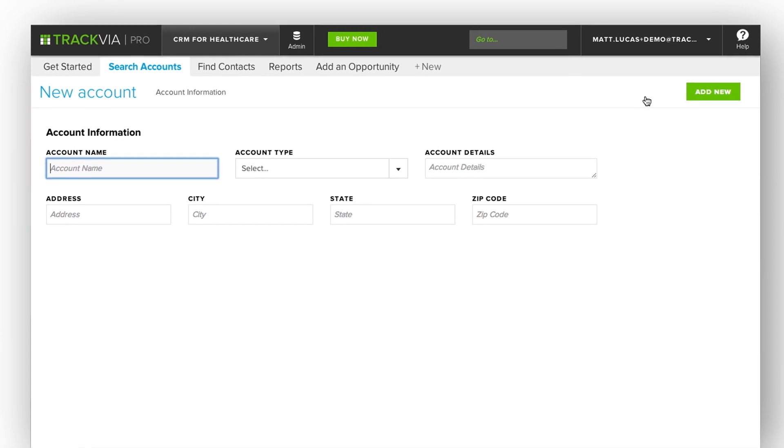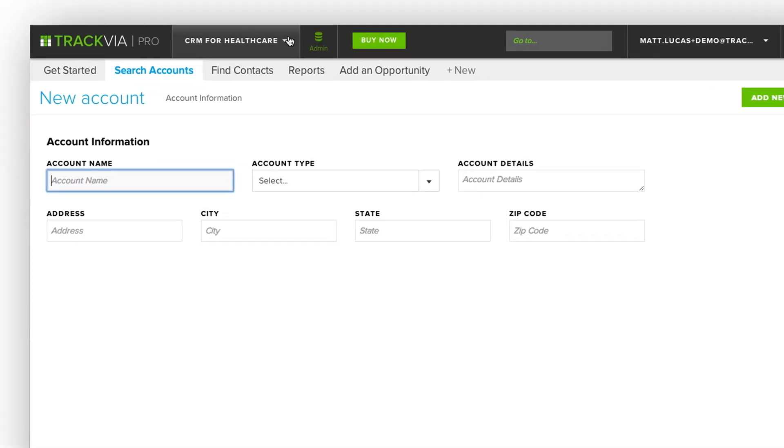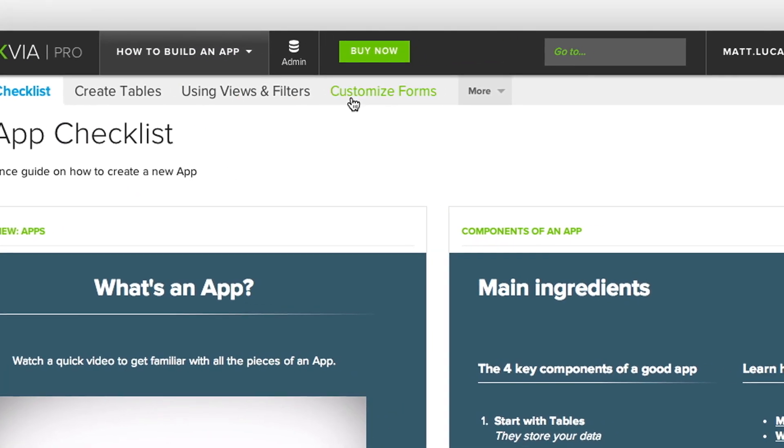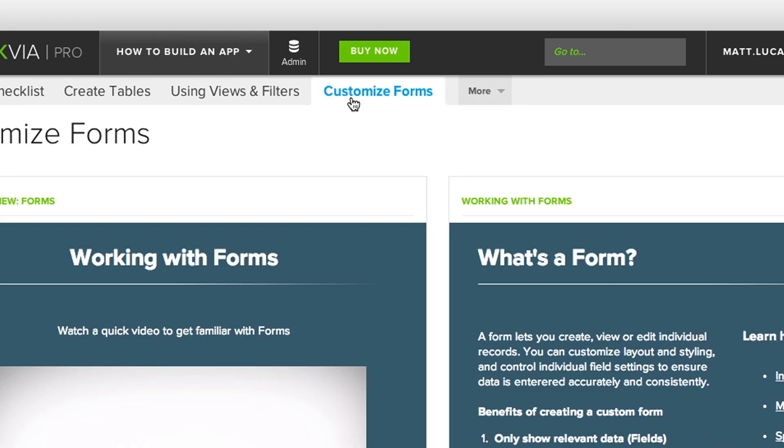For more information on customizing your own form, check out the form section of the Help application installed in your account.